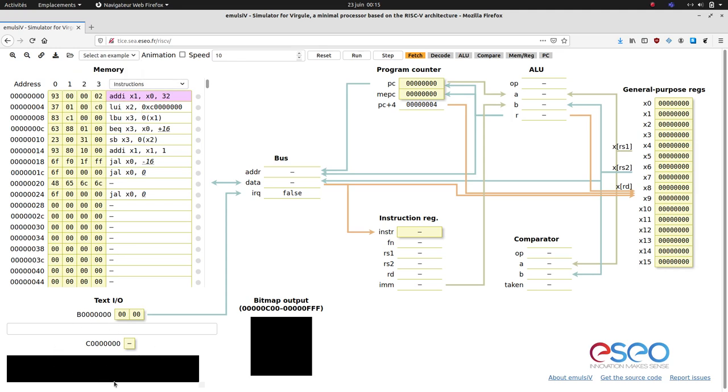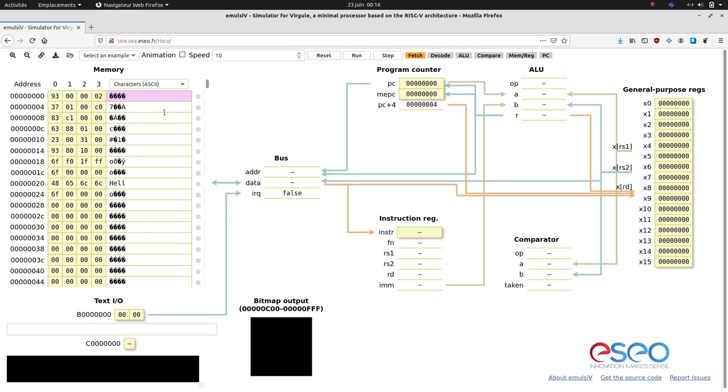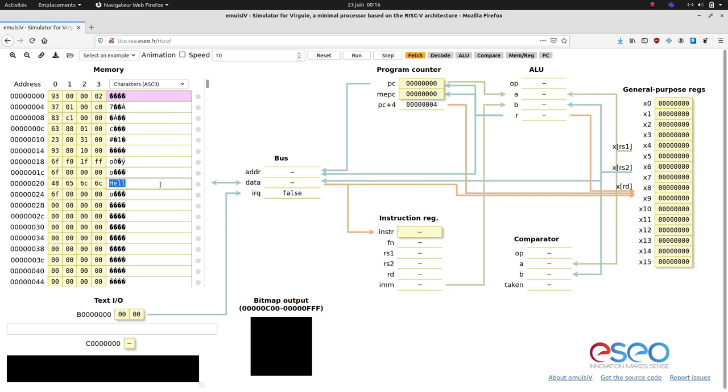The memory view shows the raw current content of the RAM. The rightmost column shows the same data in a human readable form. It can be assembly instructions, but also ASCII characters. This reveals the Hello string starting at address 20x.